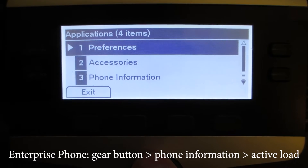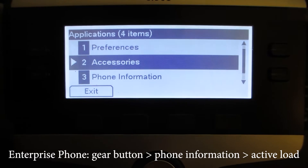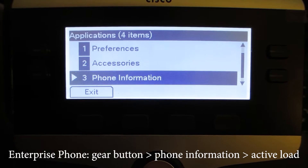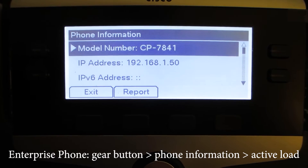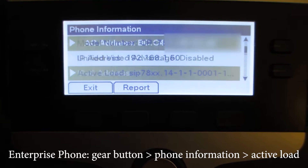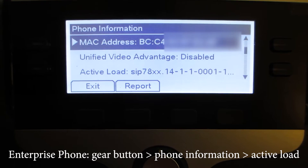We want to go ahead and scroll down to the phone information and then scroll down a tad more.